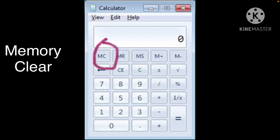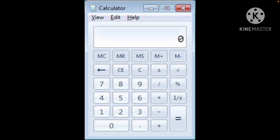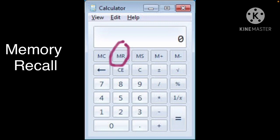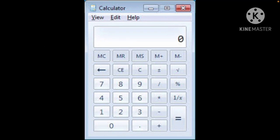The MC button is for Memory Clear. This button clears a number from the calculator's memory. Then MR, Memory Recall—this button recalls a number from the calculator's memory.